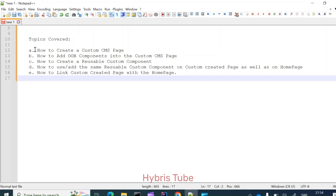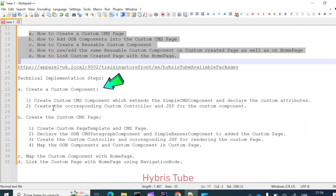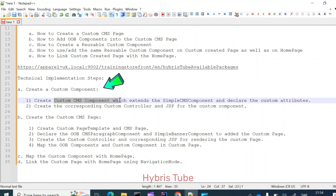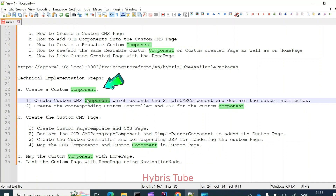Now let's see how we will achieve these results by following the technical steps. The first stage is creating a custom component. To create the custom component, we will first declare a custom CMS component in our item.xml, which will extend the SimpleCmsComponent. In that custom CMS component I will be declaring the custom attributes. After that, we will create the custom controller and corresponding JSP for this custom CMS component.